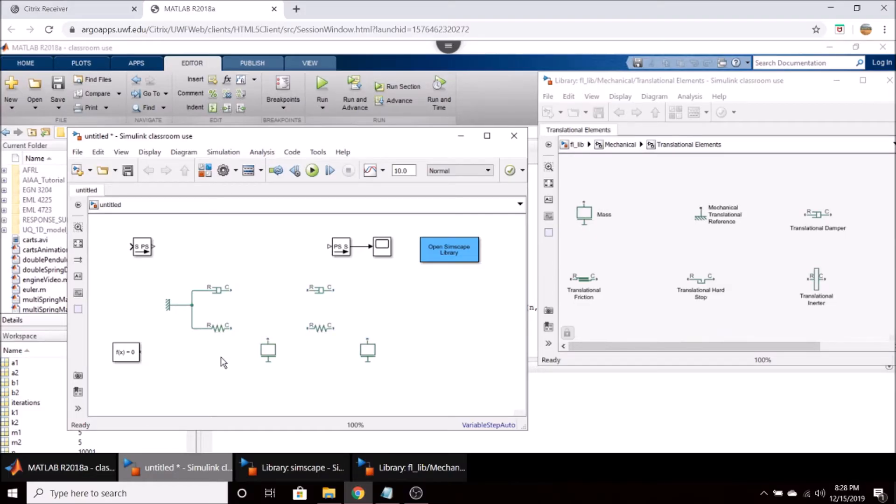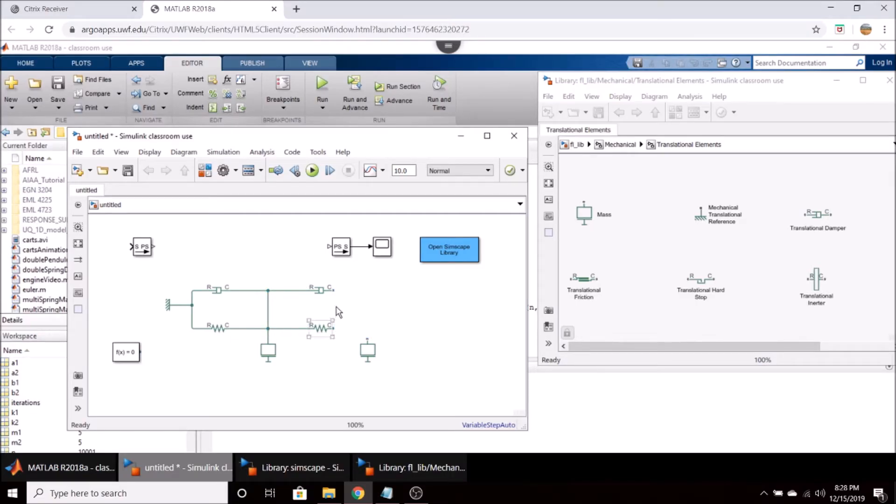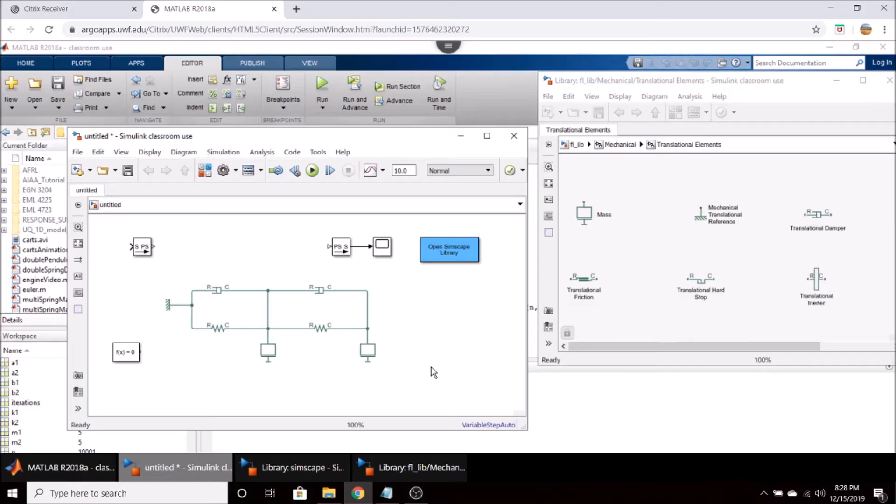From this spring I'm going to go over here to the mass and from the damper I'm just going to connect straight to there as well and do this. And then we'll go from this spring to this mass and like that. So we have our spring mass damper system here.